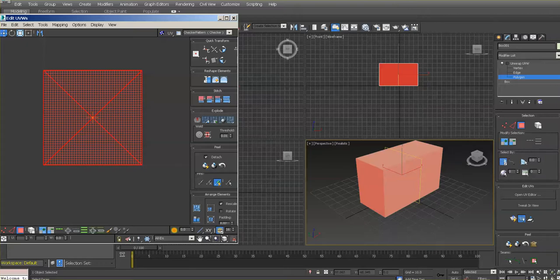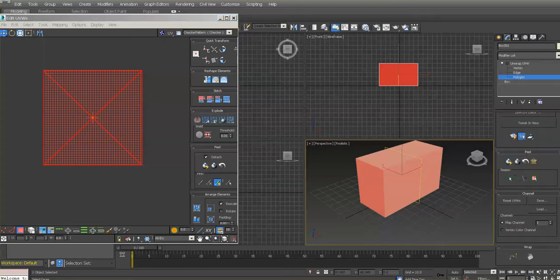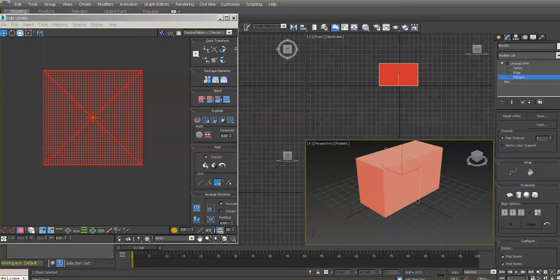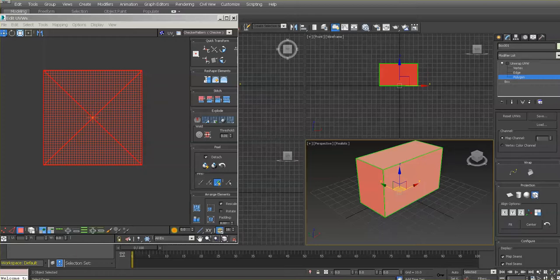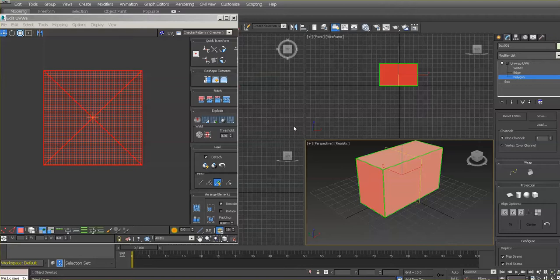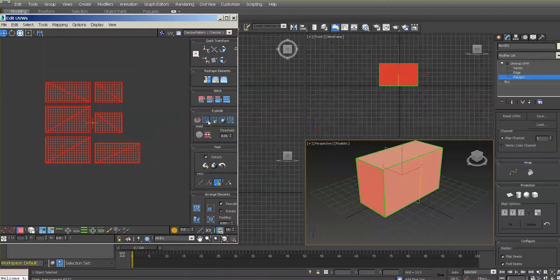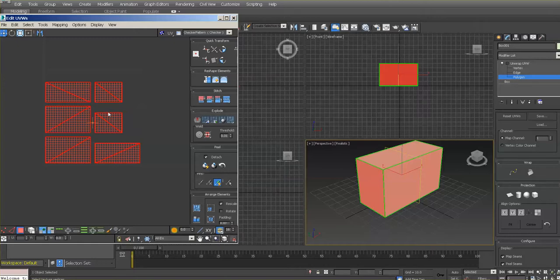Then go ahead and do a box projection. Once you do that, first let's turn it off so you can select anything else. You can go here to the explode section and flatten by polygon angle, and it's going to lay them out nicely for you like that.